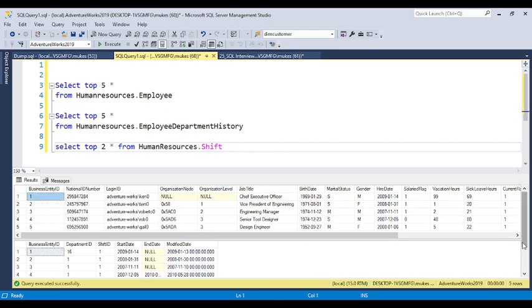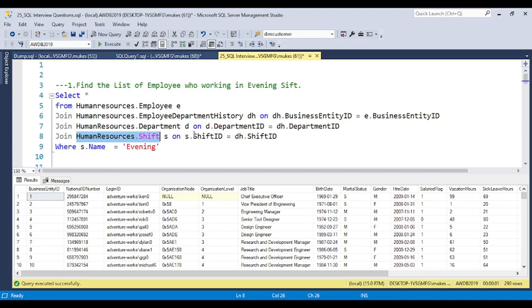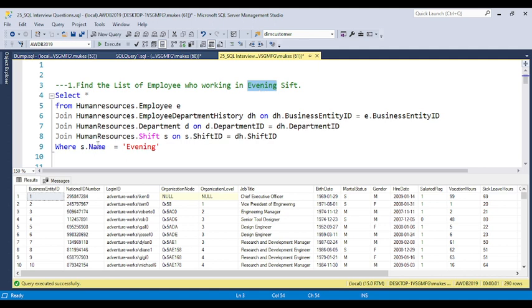In this table, you can use s.shift_id joined with dj.shift_id. The department table does not have any shift timing or shift ID — that is the reason we join with the department history table. Now, the question is asking for the evening shift. So you can put s.name equal to 'Evening' — where s is the alias for the shift table — and you will get all the employees working in the evening shift.